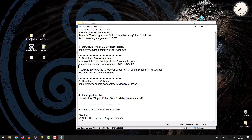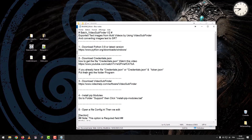Step 2: Download Credentials.json. To learn how to get the Credentials.json file, watch the linked video. If you already have Credentials.json or Credentials.json and Token.json, put them into the program folder.